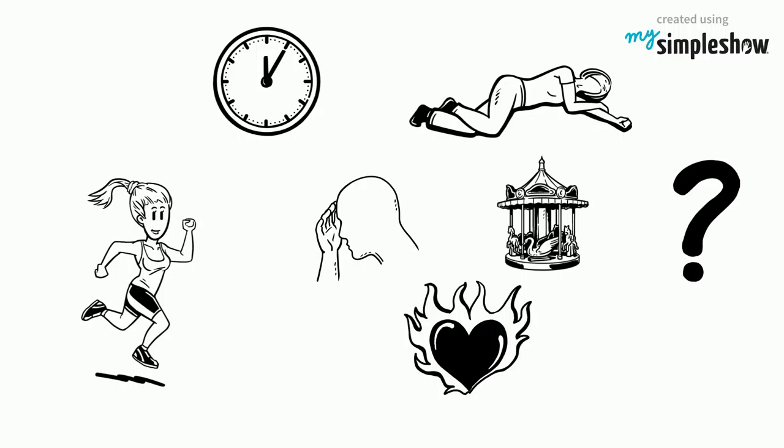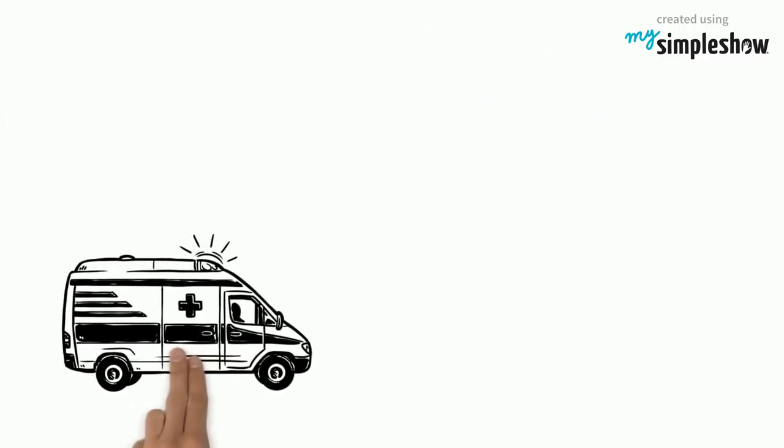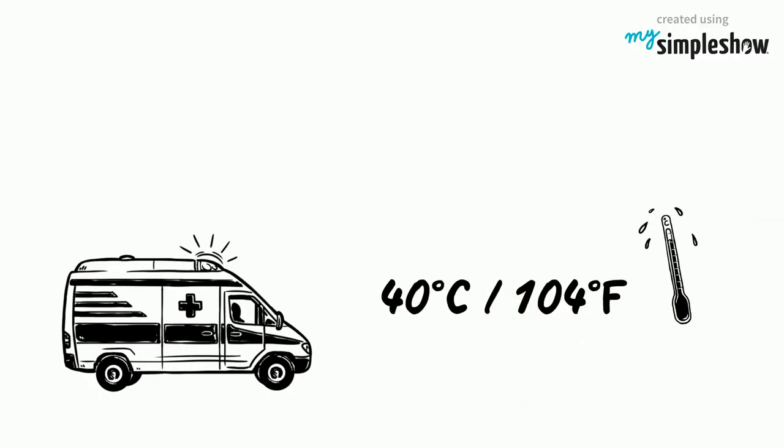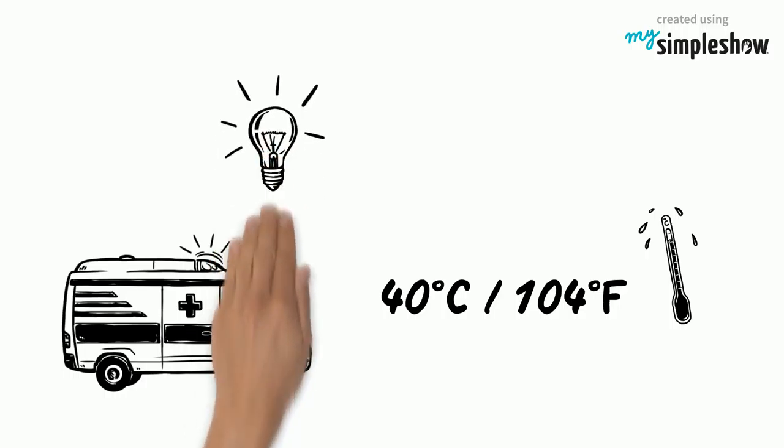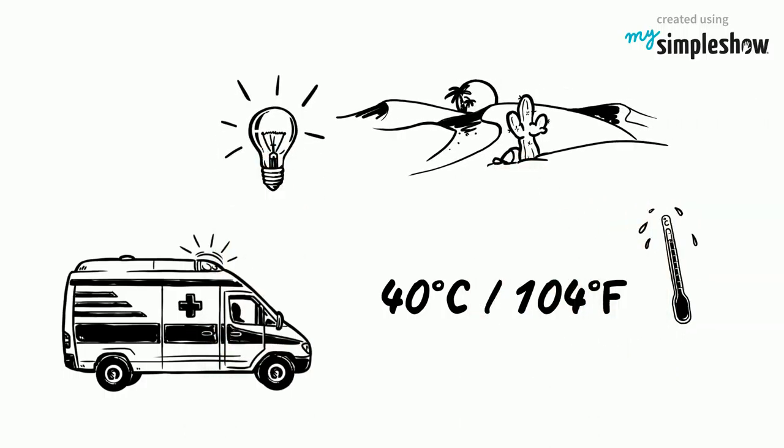What's wrong with her? Quickly an ambulance is called for. They check Amelia's core temperature which is above 40 degrees Celsius or 104 degrees Fahrenheit. Now they are sure Amelia is having a heat stroke.